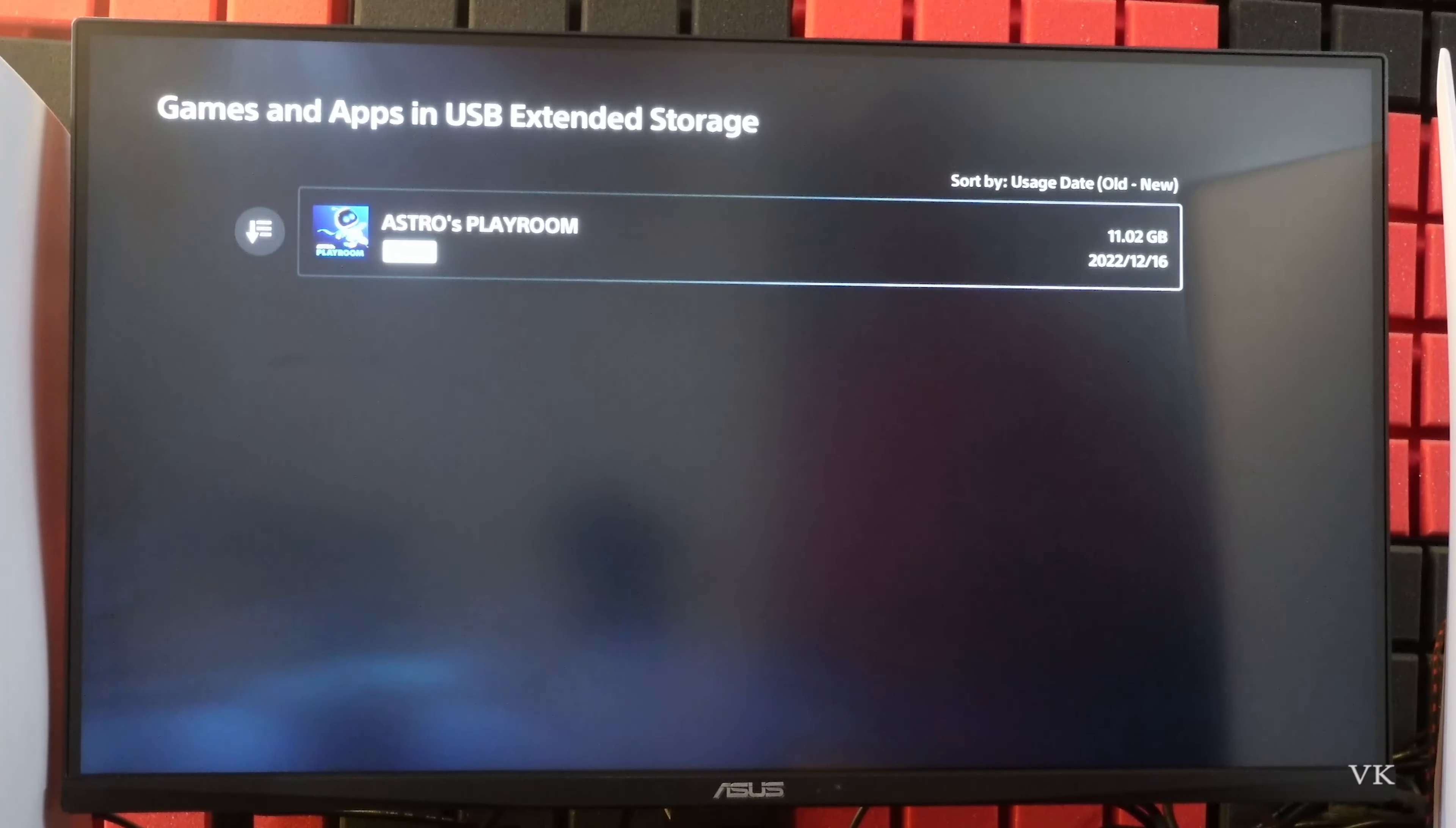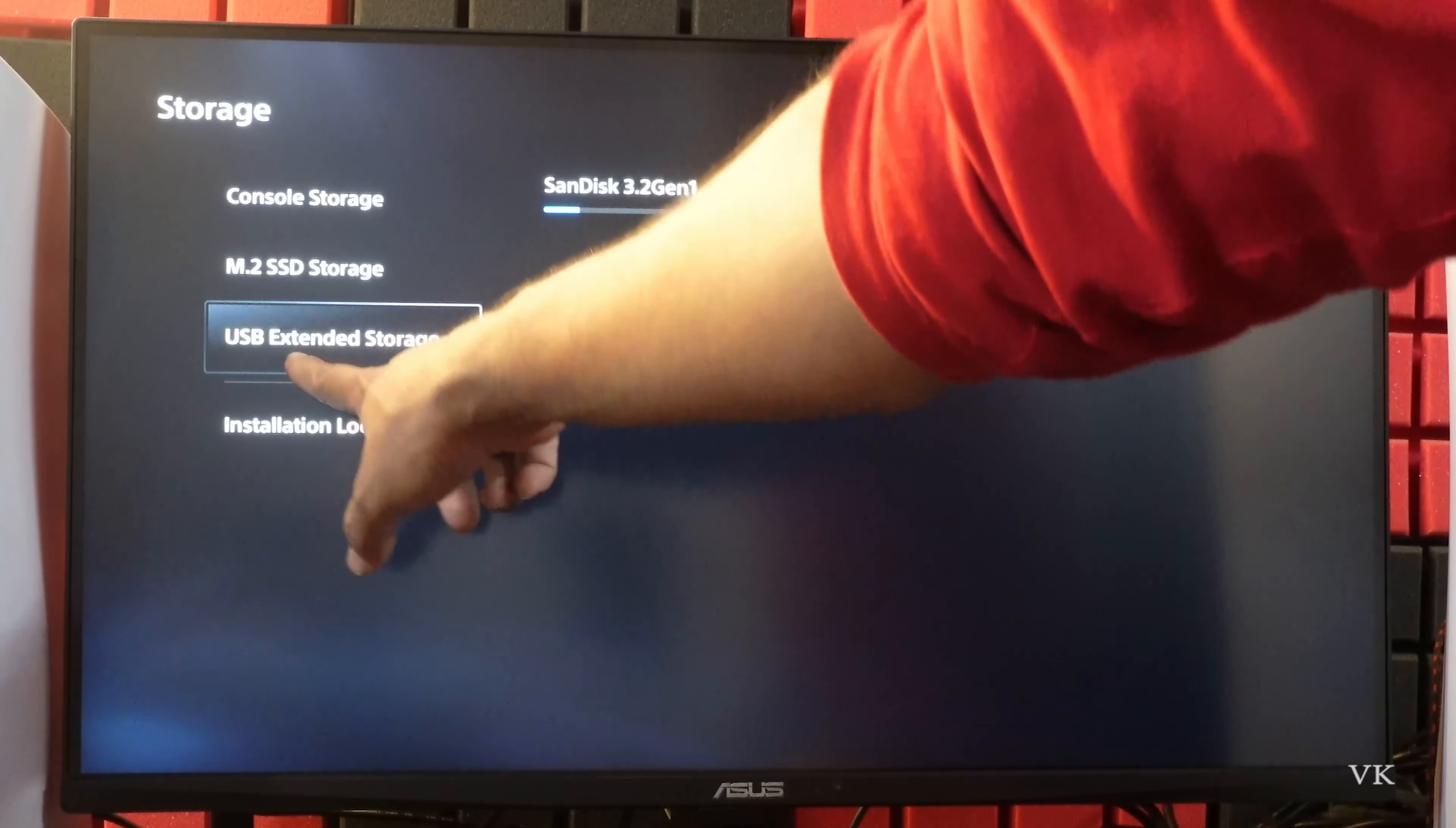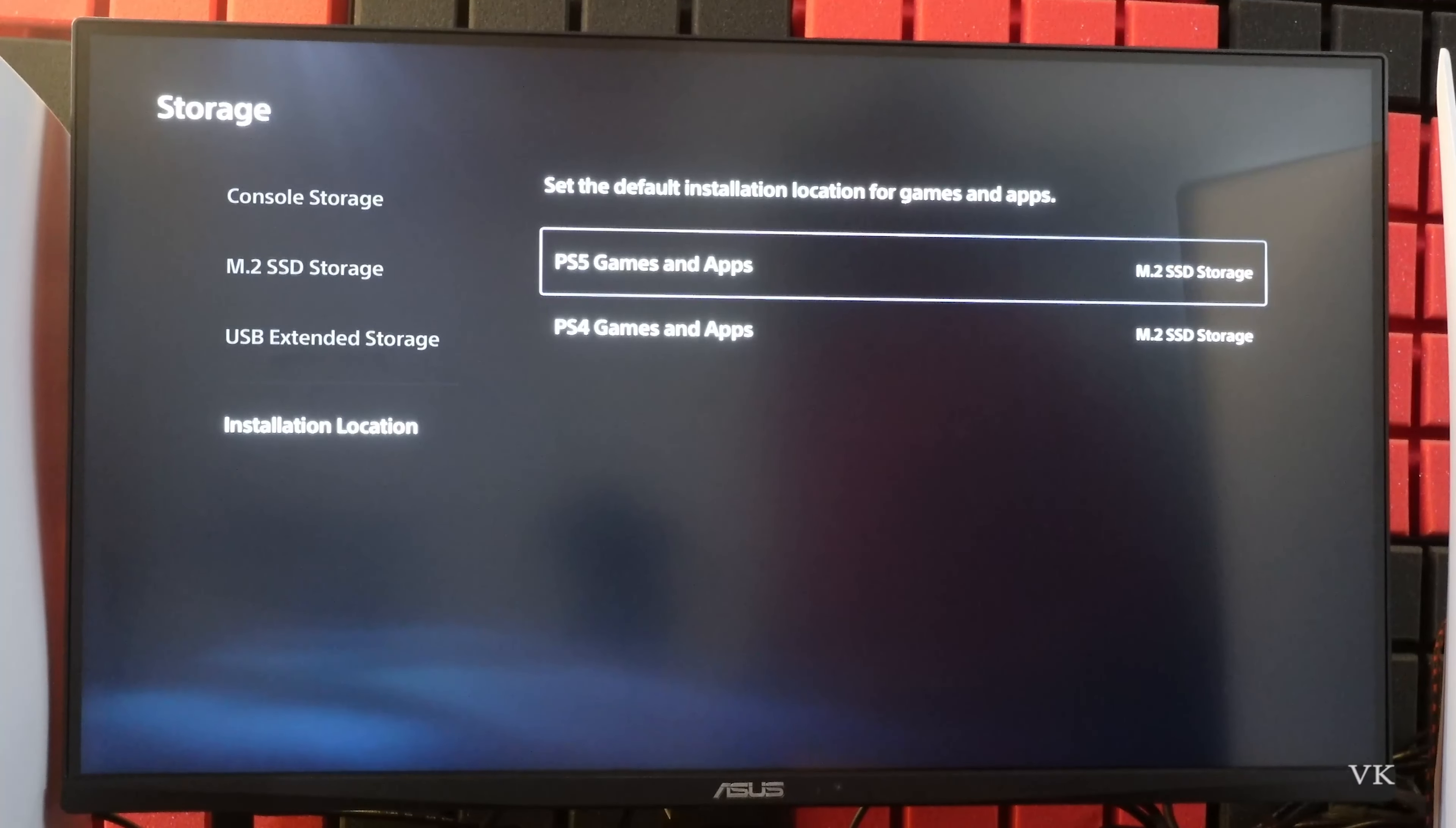So that's it friends, this is the way you can use your USB drive as external storage in PS5 console. Also you can install PS4 games under this USB external storage. So you need to choose install location.